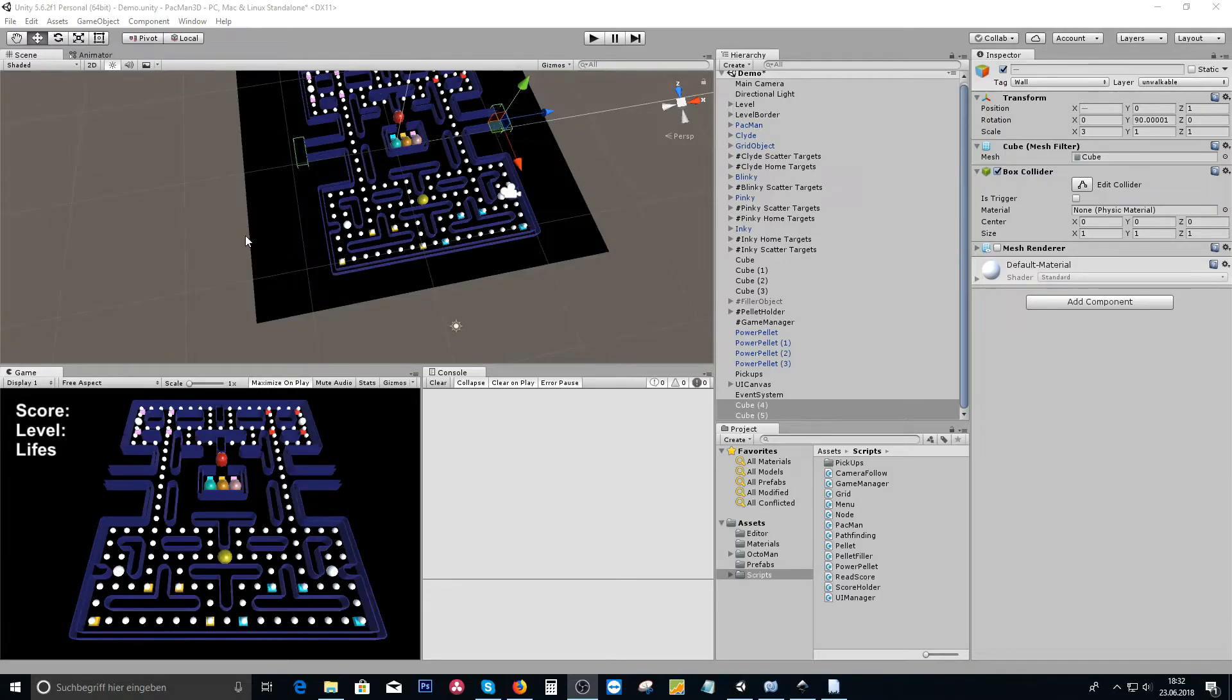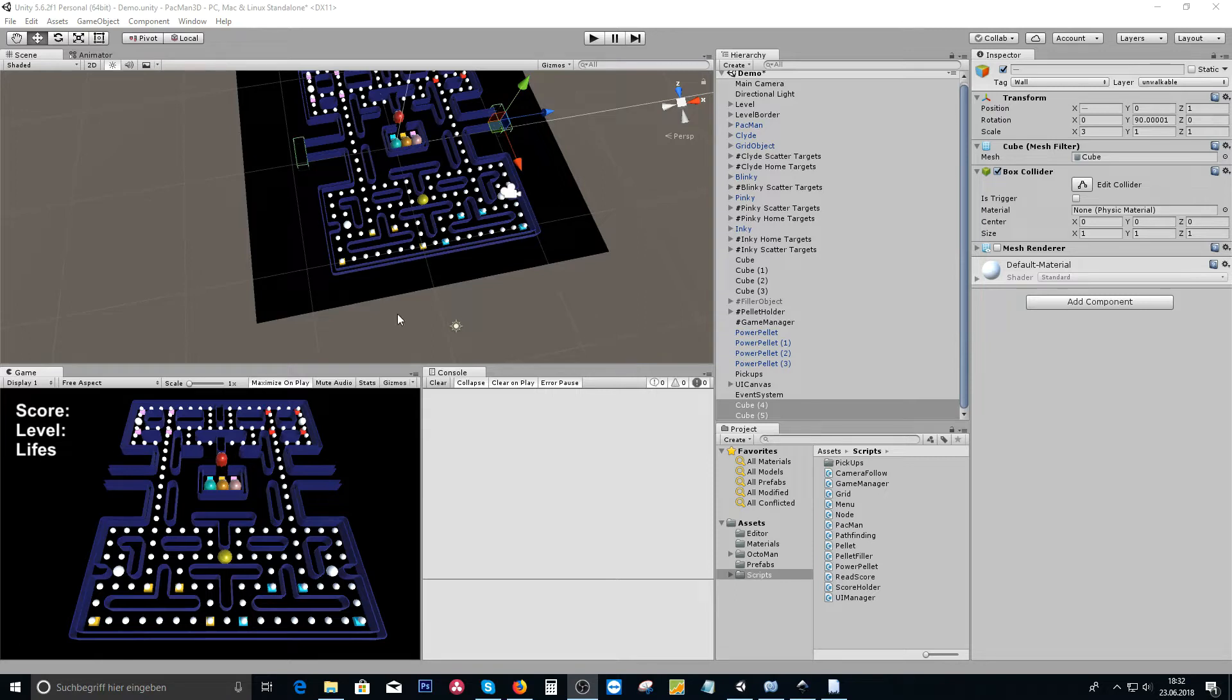Hey guys, my name is Octoman and I will be your instructor for the next couple of hours for this Pacman 3D video tutorial course.